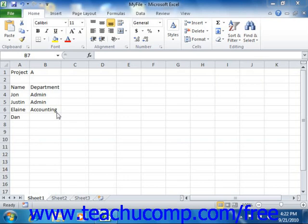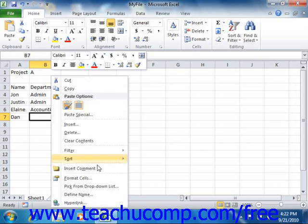To do this, simply right-click the cell that appears at the end of the unbroken column of text entries and choose the Pick From Dropdown List command.